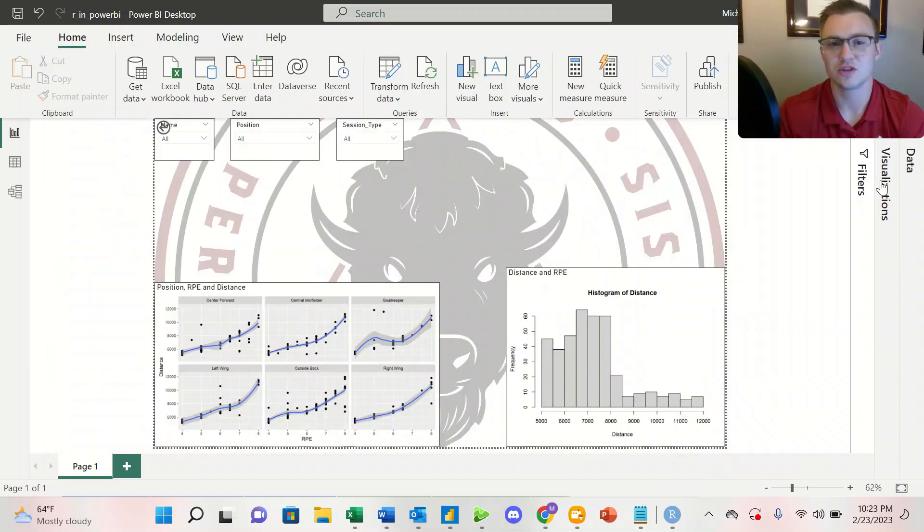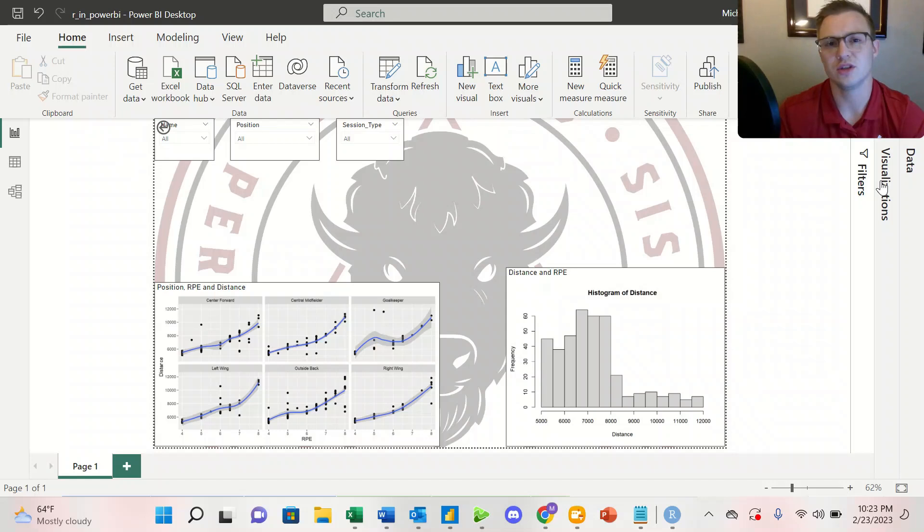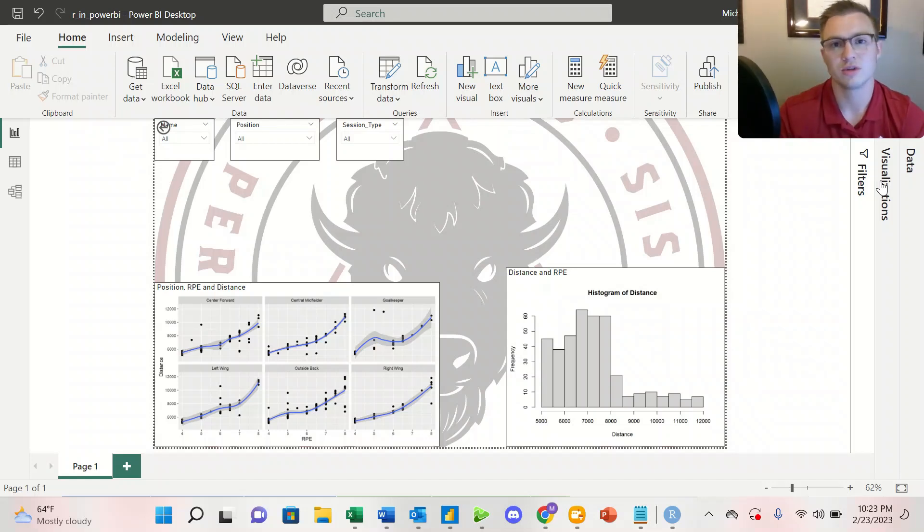So this was just a short video looking at how we can embed R-script visuals into our Power BI dashboards to better portray data for our sports science dashboards.